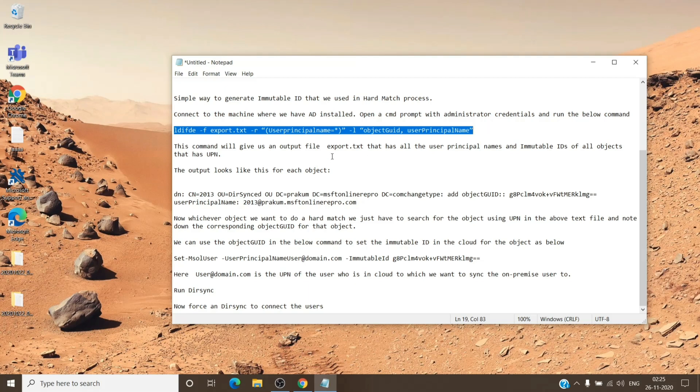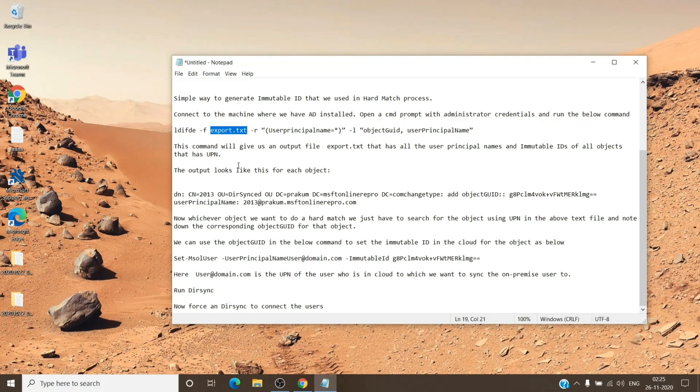Once you run that command, it will export a file with the name export.txt. As you can see here, you just have to locate the file in the downloads folder of the server.